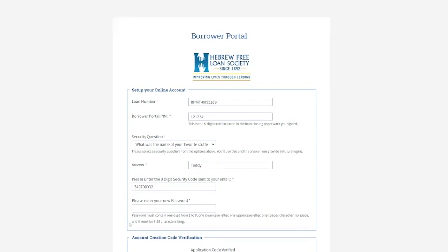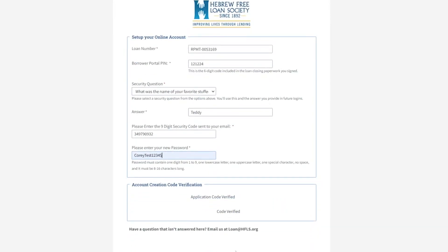You can see it's been verified at the bottom, and you'll need to enter a new password. Once those things have been verified, you will see that the Login and Submit button now appears at the bottom. From there, you can log in.